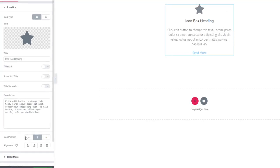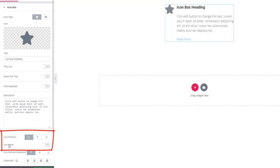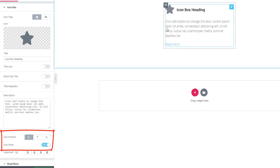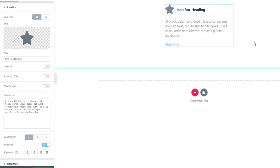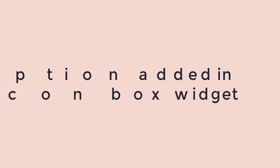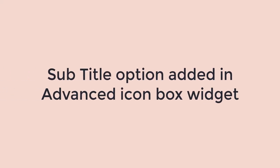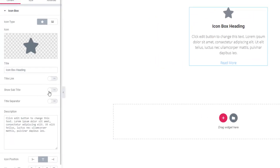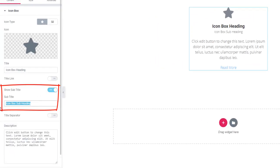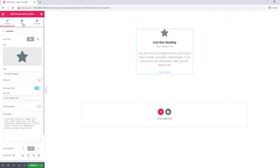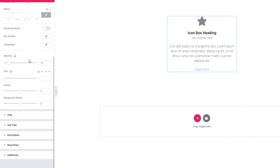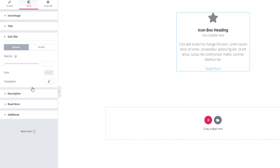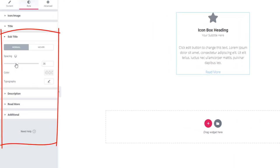In the update of the Advanced Icon Box widget, you are going to be able to place the icon in inline position. You can also add a subtitle. Clicking on the style tab, you can give spacing, vertical alignment, and color to the subtitle.